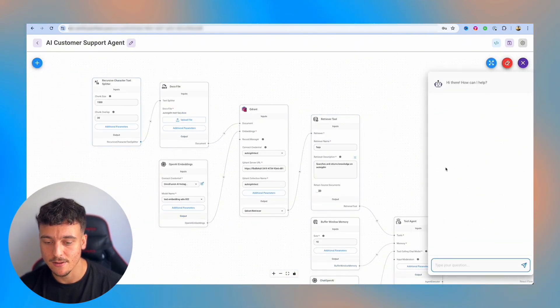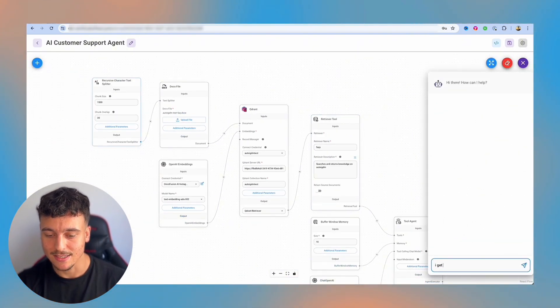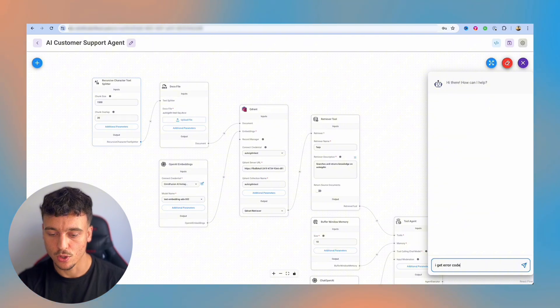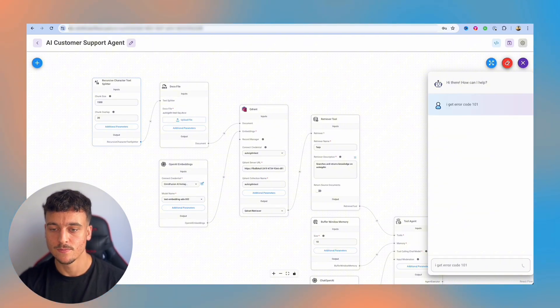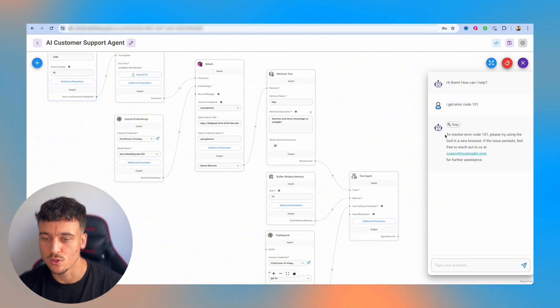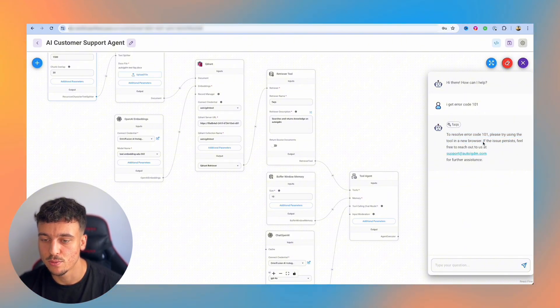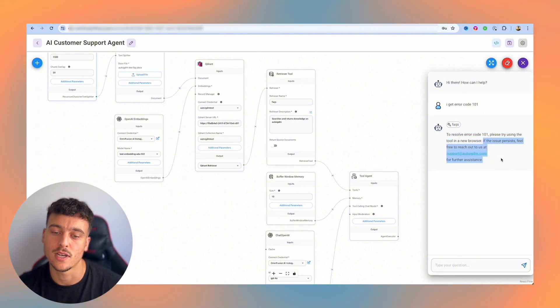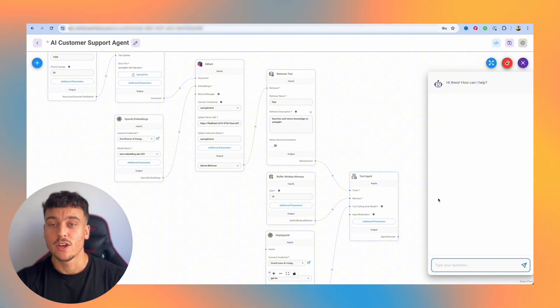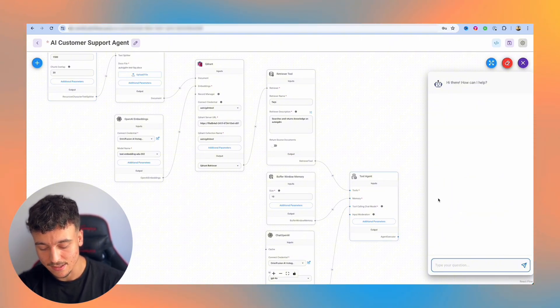We open up the chat and we can now say, I get error code 101. And it actually ran the tool and it said to resolve error code 101, please try using the tool in a new browser. If the issue persists, please feel free to reach out to us at support.autoigdm.com.